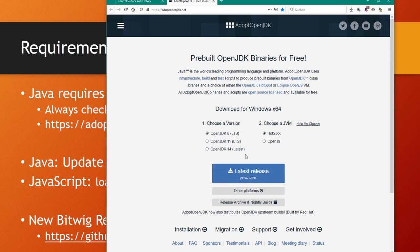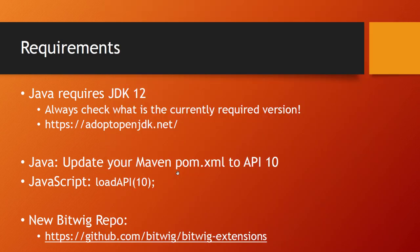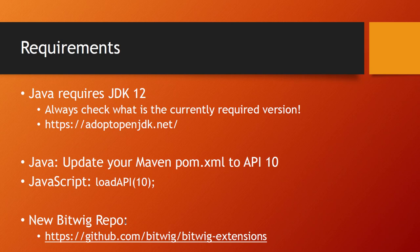You need to update your Maven pom.xml file to use now API 10 instead of whatever version you used before. If you do JavaScript, there's this loadAPI function which needs to be bumped up to version 10. Also, maybe information you didn't get - Bitwig has now an open source repository where they implement some extensions as well in Java. This is also a nice source to get examples, especially for the new hardware API.